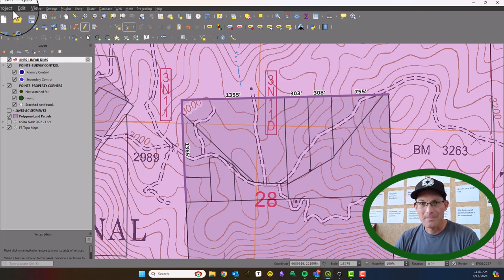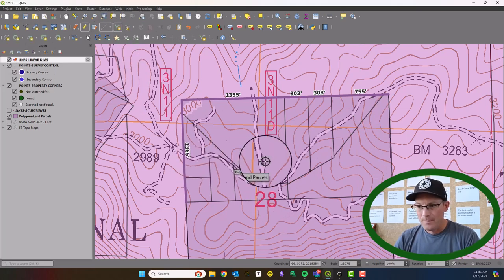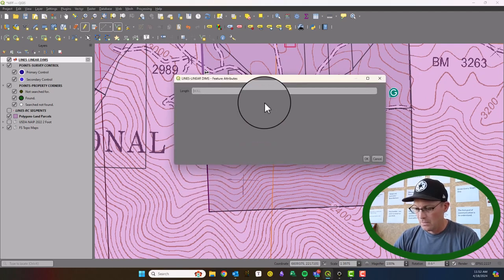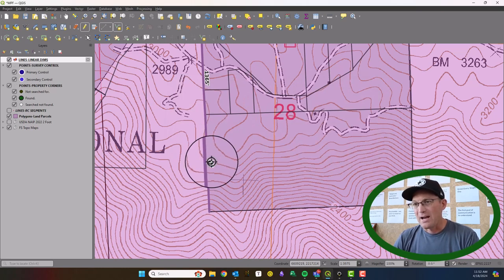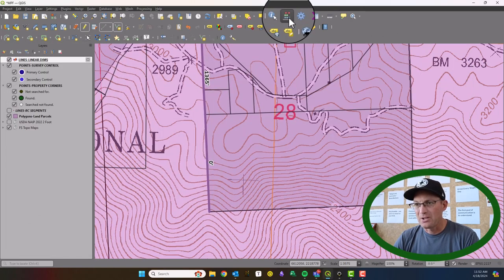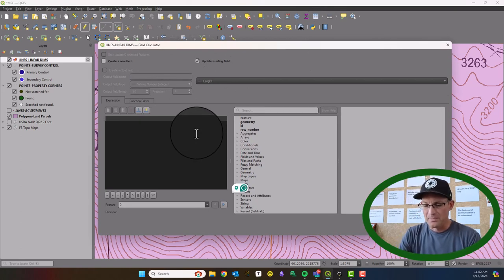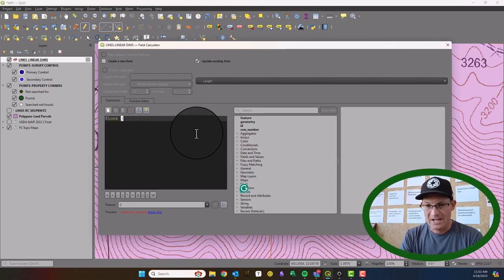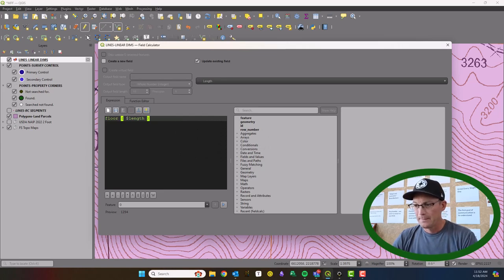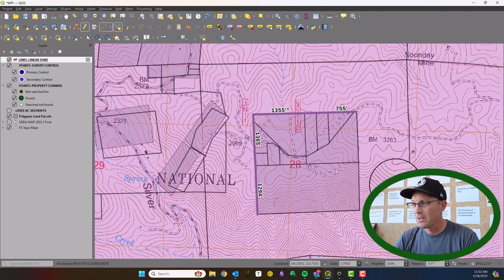We'll say OK, hit Apply, hit OK — and now we have something that looks like a linear dimension. One thing to note: if you add more line segments, they won't have the right attribute value. You have to go back in and re-run the field calculator to update your attribute values, and then you'll see it gets the correct value.